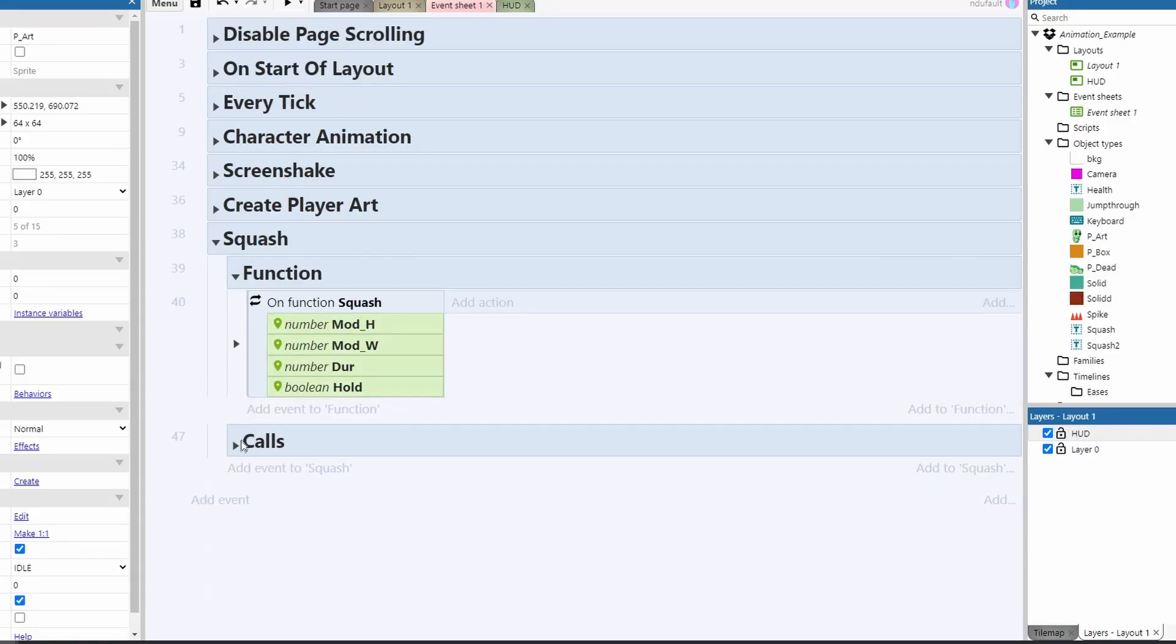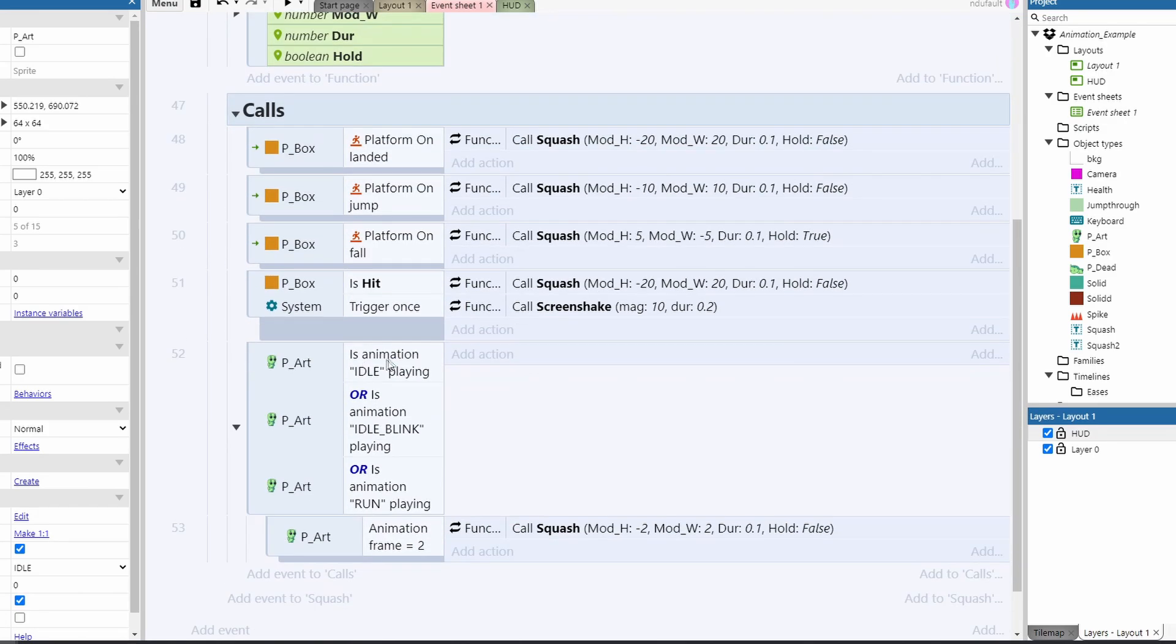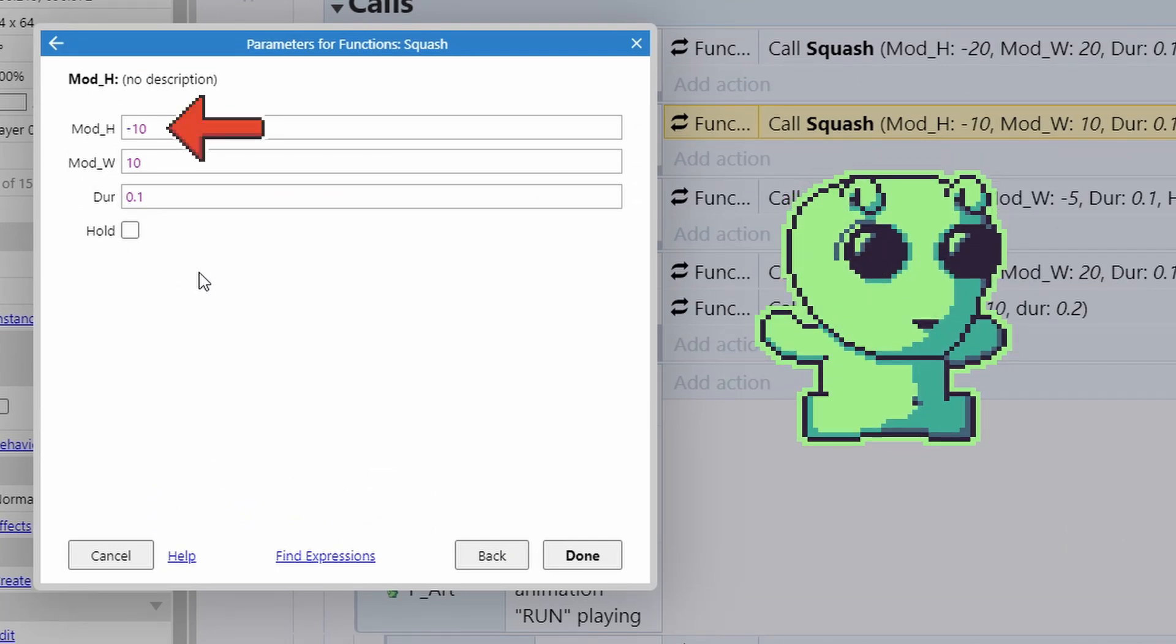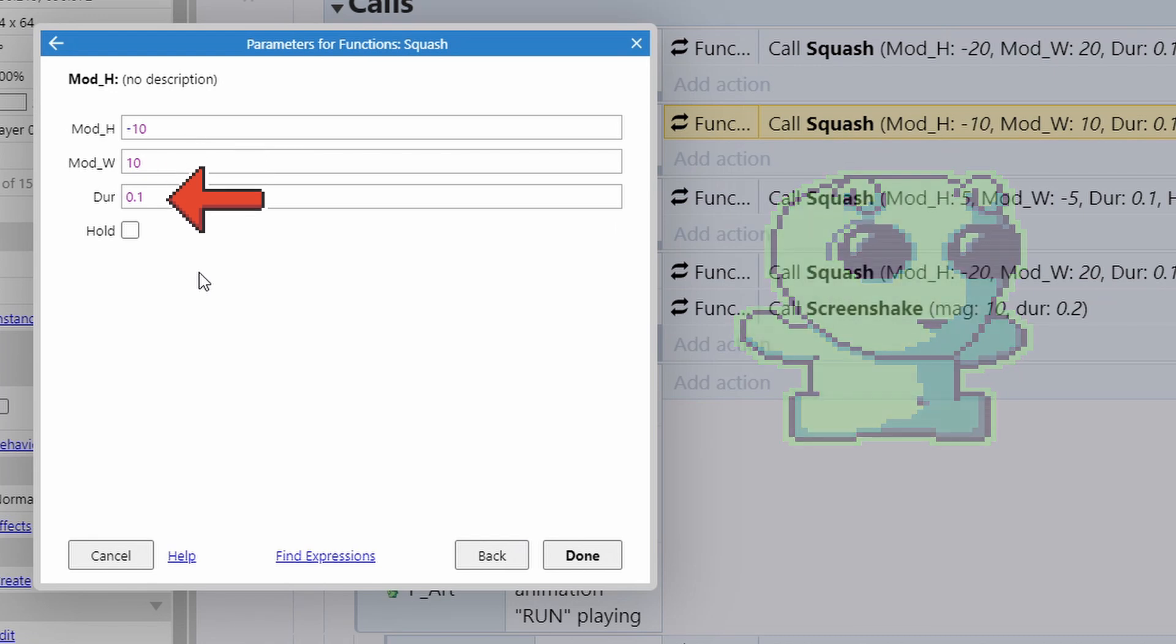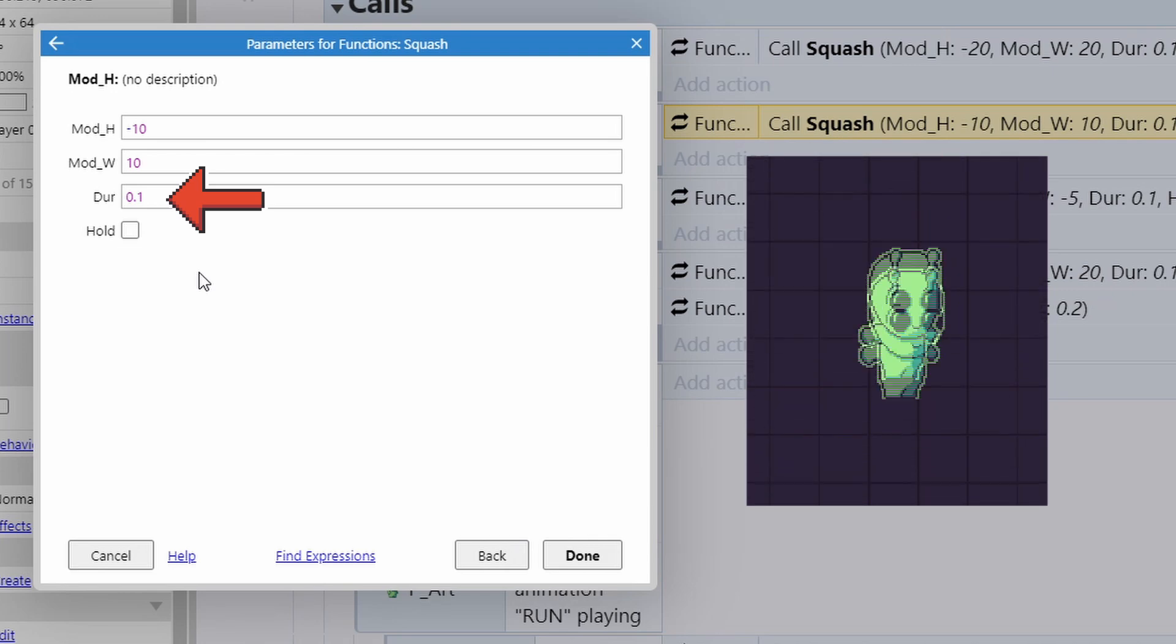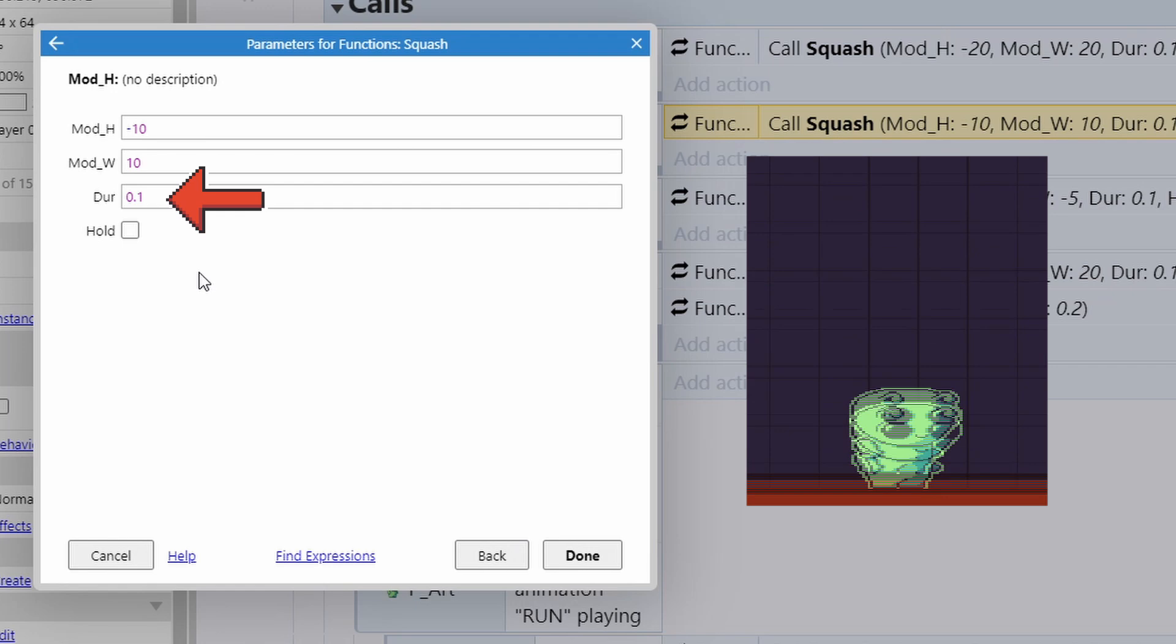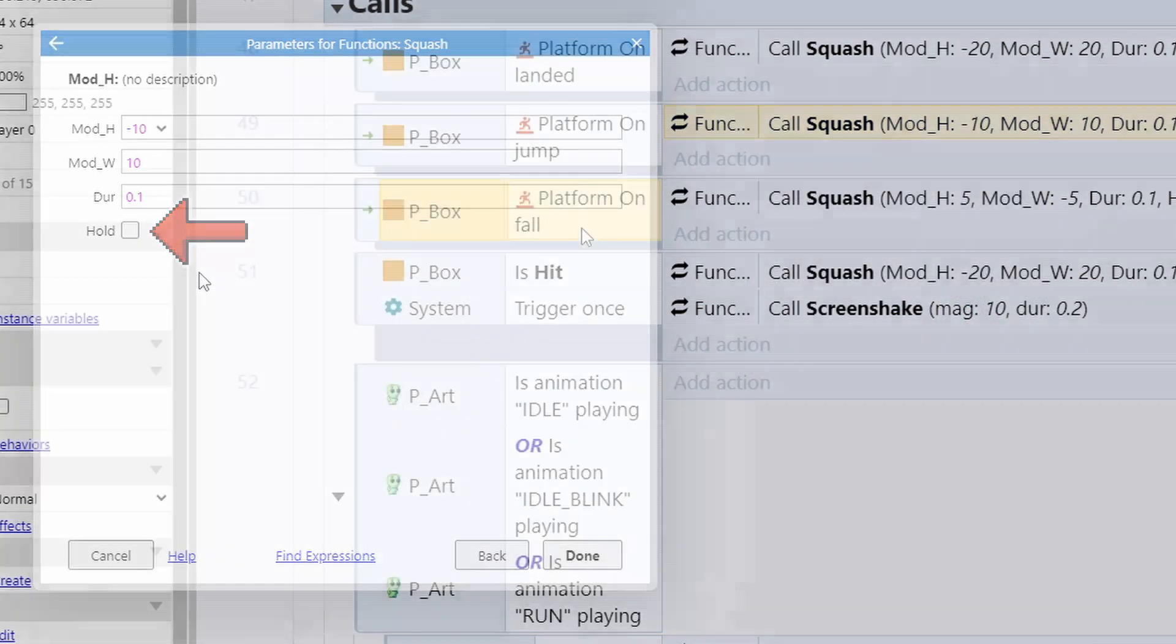If I collapse this down, we can look at how the calls work. For instance, when we jump, we call the squash function and we set the mod height to negative 10, which means it will become 10 pixels shorter. And we set the mod W to 10, which means the player will be 10 pixels wider. The duration is 0.1. I find 0.1 or 0.2 to be about the sweet spot for myself. It gives it that nice snappy quick rubber feel. We also make sure that hold is false. That way the player goes back to its original shape at the end.